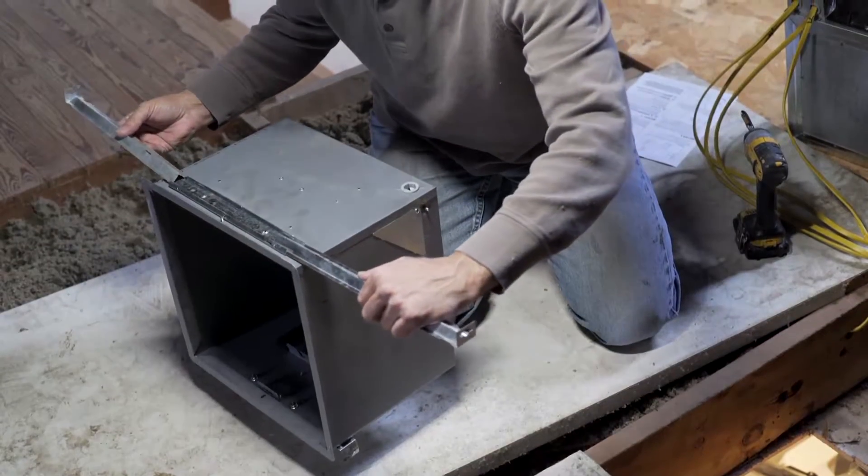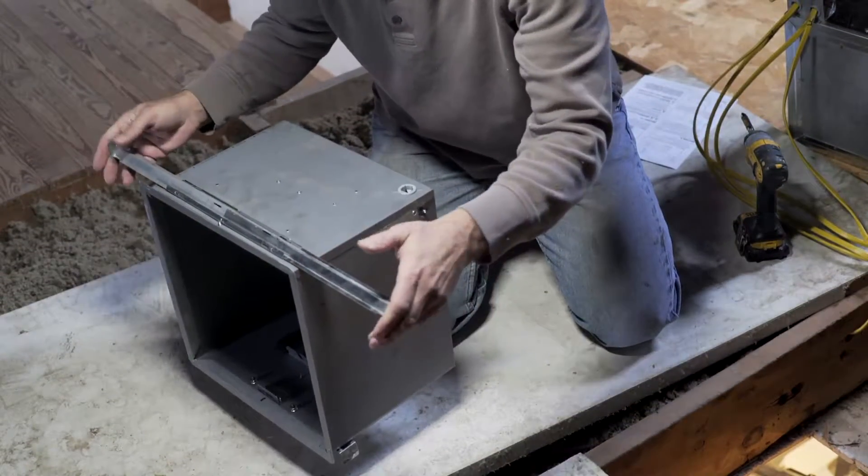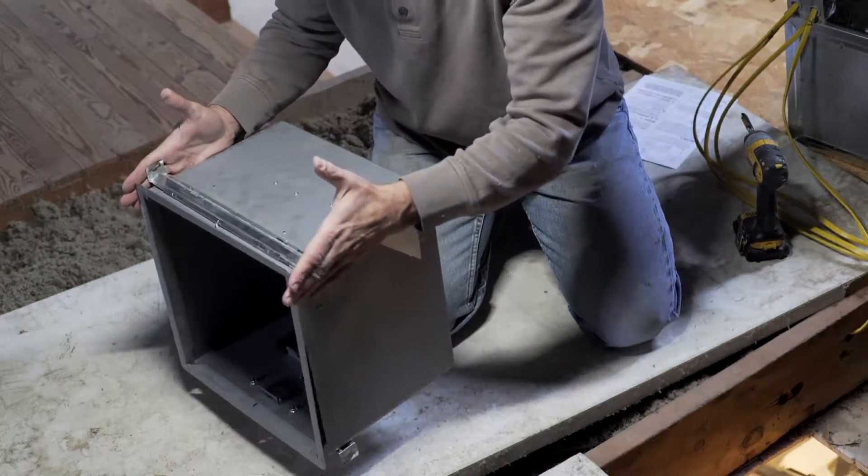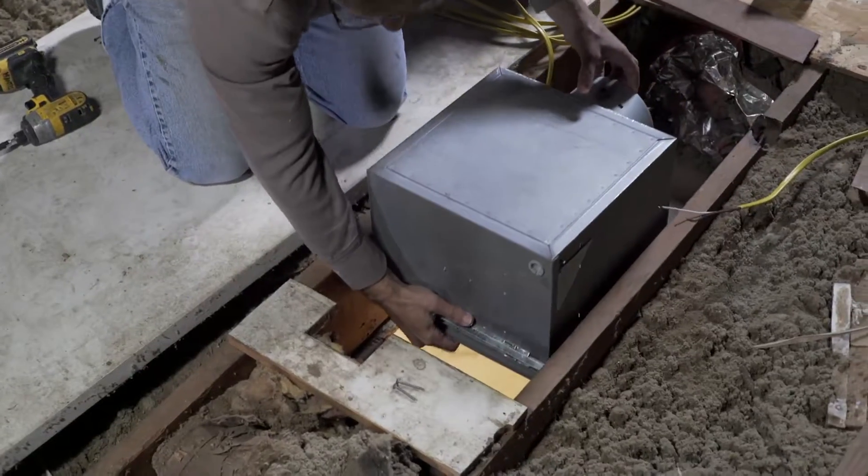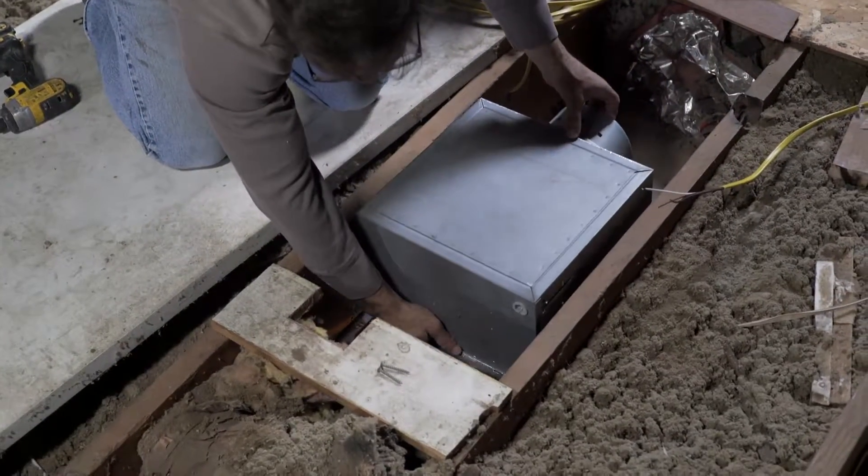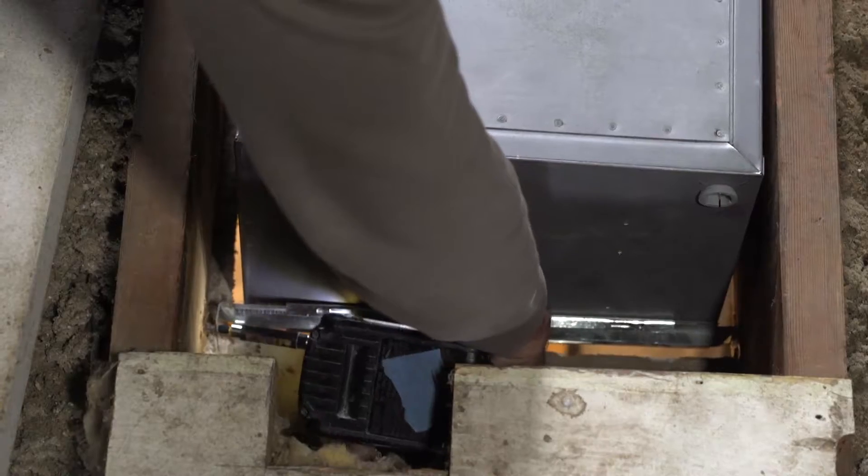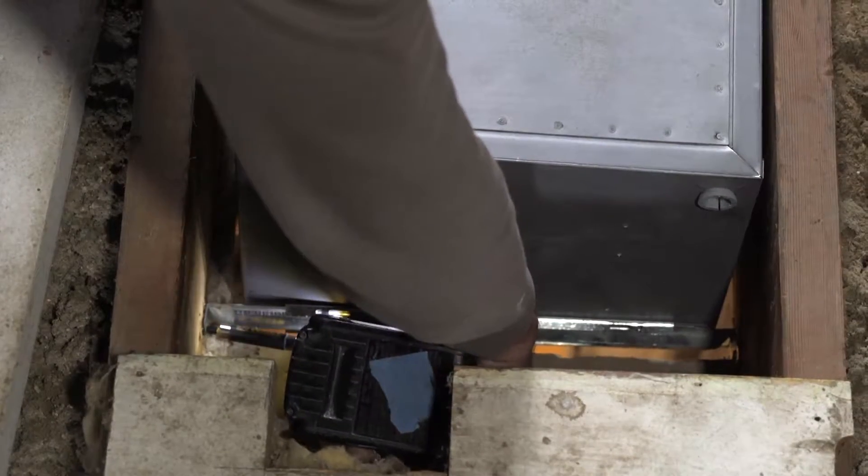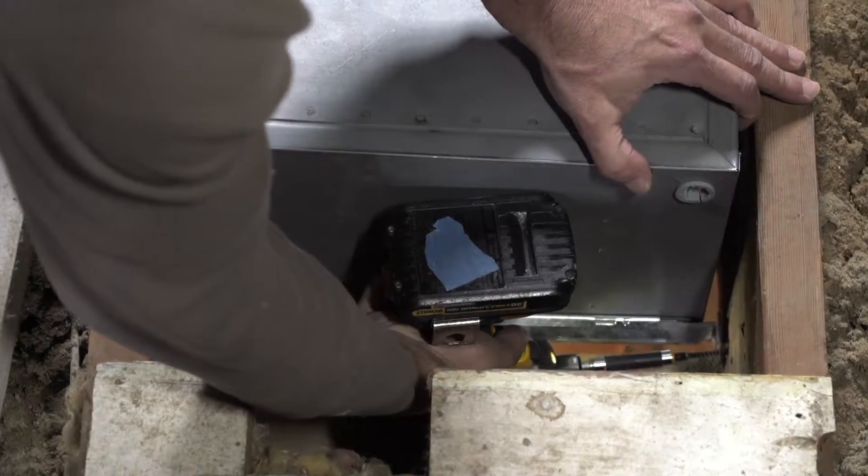Install the mounting rails to the housing and place the housing in a previously cut hole so it is flush with the finished ceiling. Extend the mounting rails to the joists and secure in place using screws or nails.